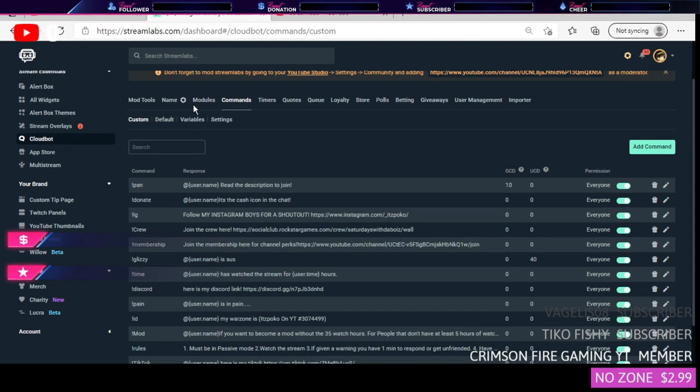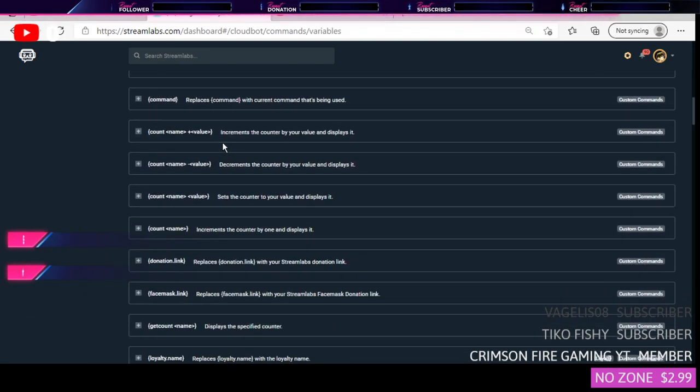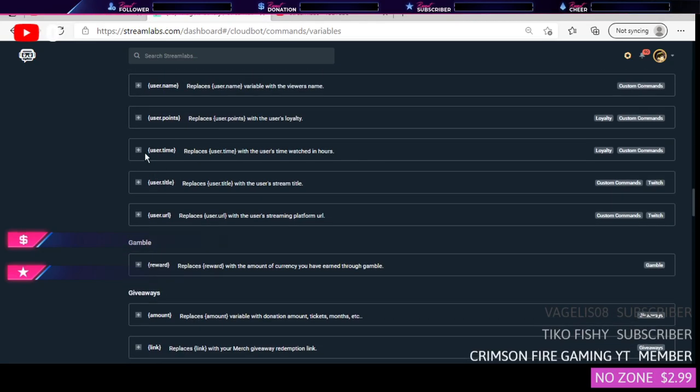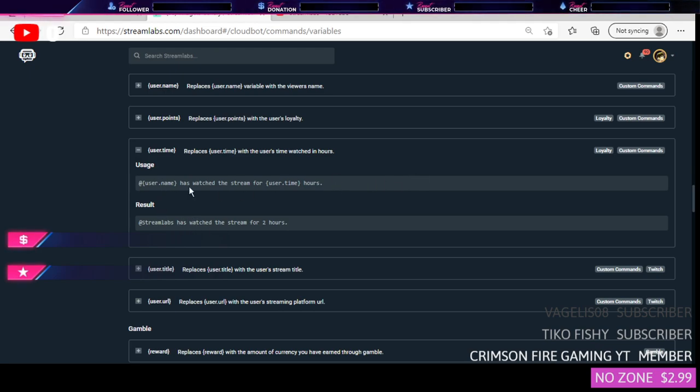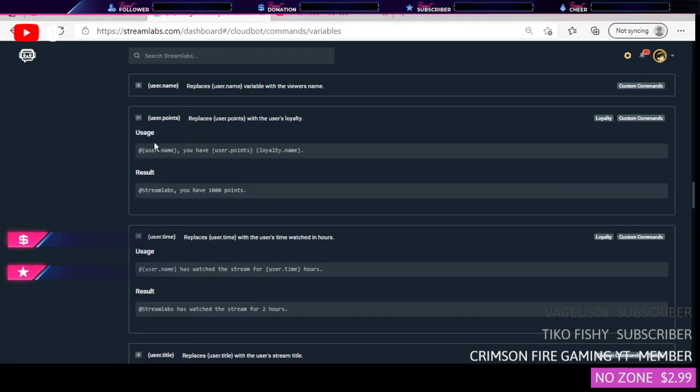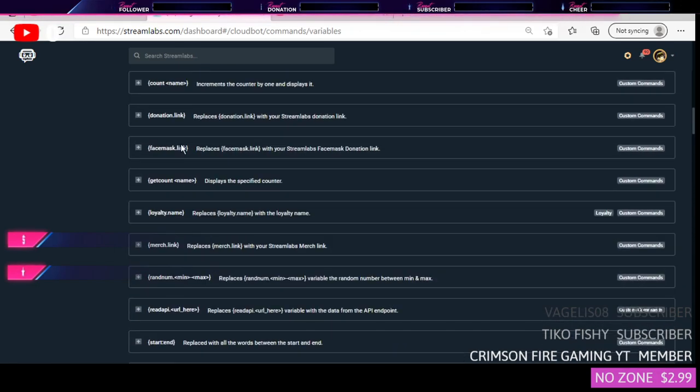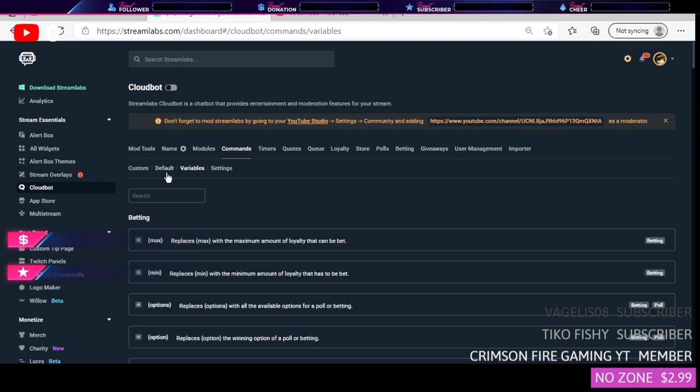But one thing that I do recommend is you should go to Variables, scroll all the way down to go to User Time, press the plus here. Copy this one right here, not this one, copy this one at all times. So when it says uses, you want to copy those, the first one, copy those.